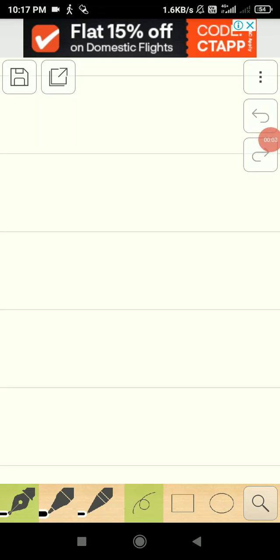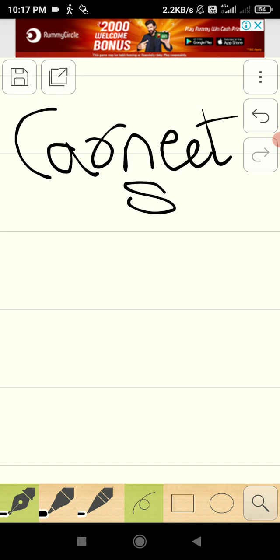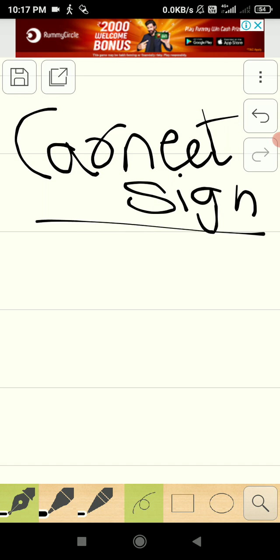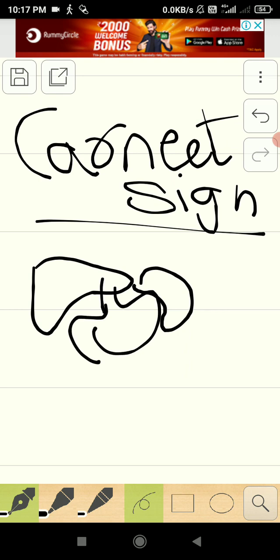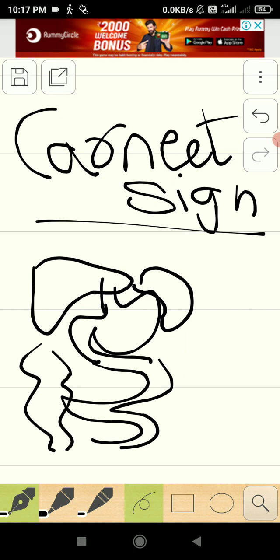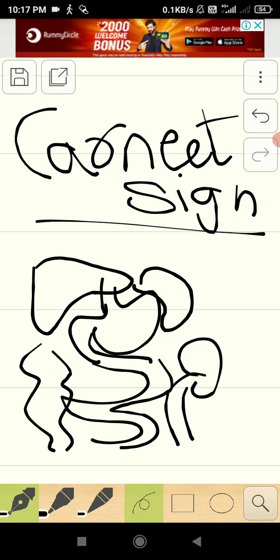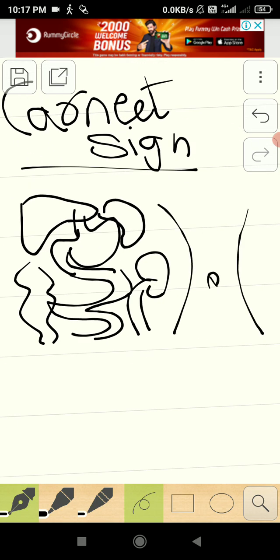Hello everyone, welcome to Logic Medico. Today's interesting topic is Carnett's sign. What is this Carnett's sign? It is a very important sign used to determine whether pain in the abdomen is coming from the abdominal viscera — like the liver, spleen, stomach, intestines, kidney, or ureter — or from the abdominal wall. So how can we distinguish this?